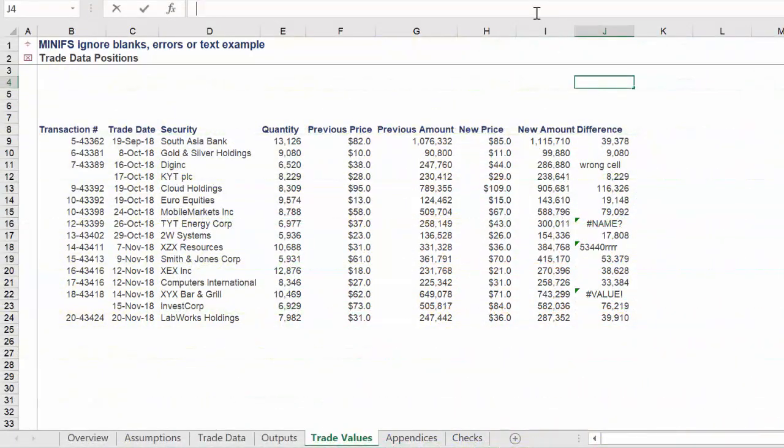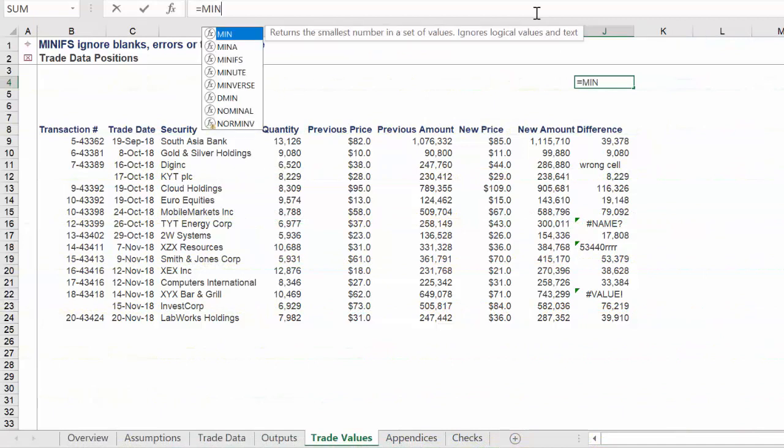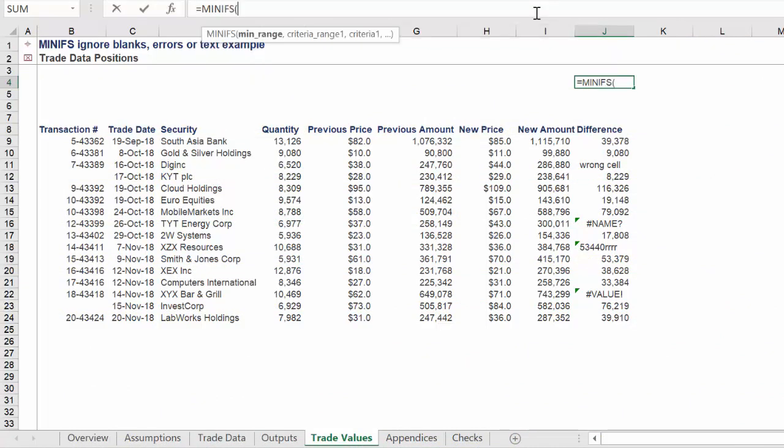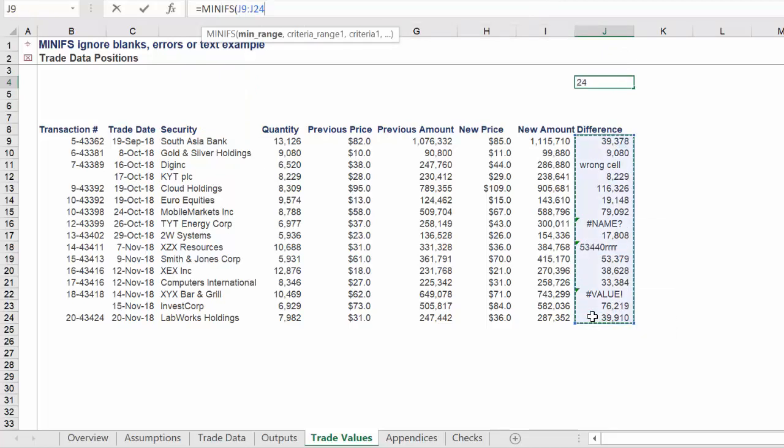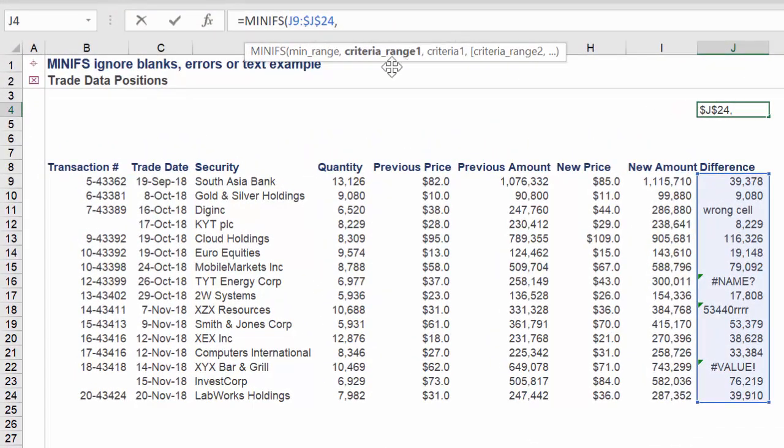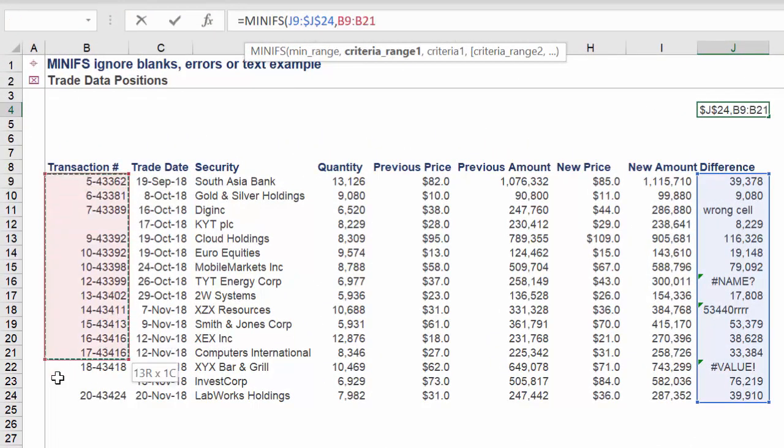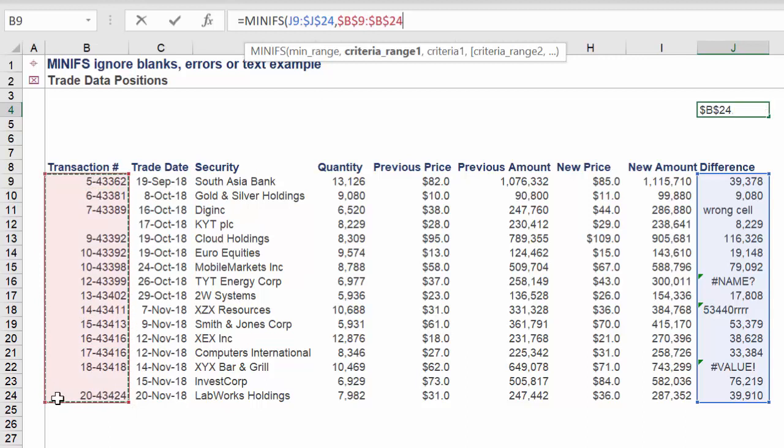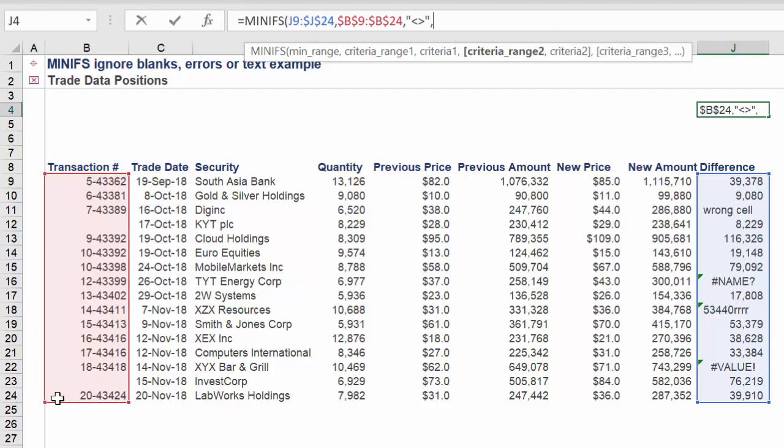Let's look at the first approach using MINIFS. The min range will be the following range in column J. The criteria range 1 will be the corresponding range in column B. Criteria 1 is does not equal.